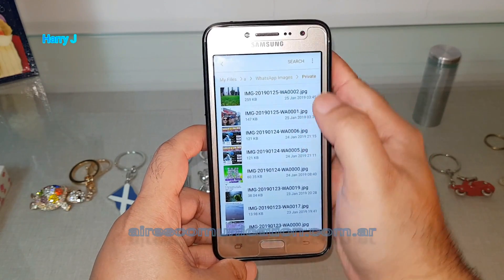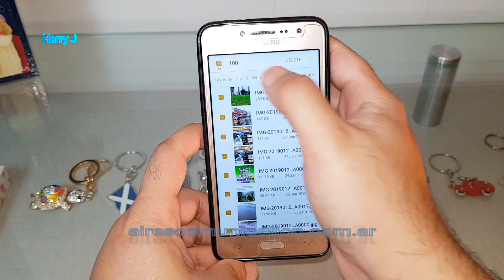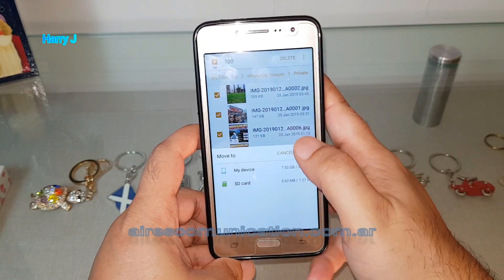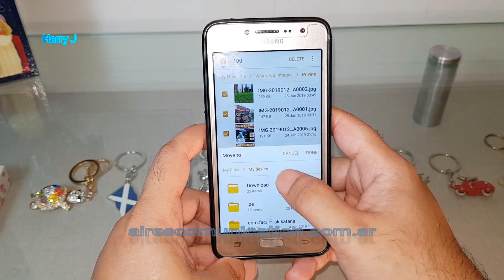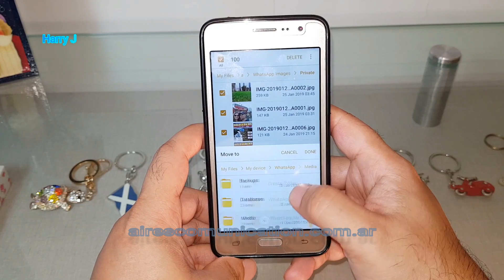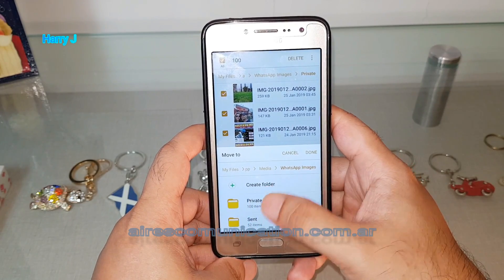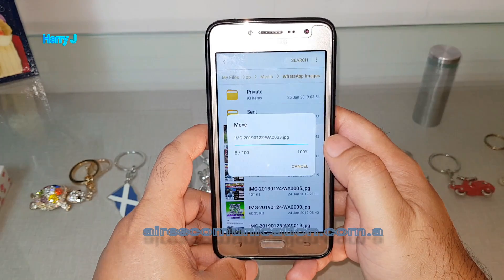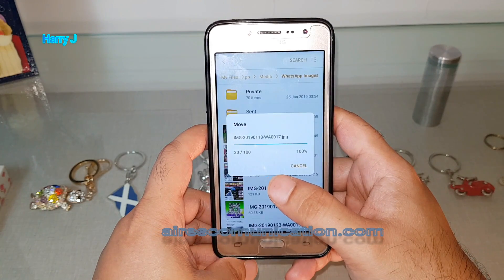I tap Edit, select all the images, then tap Move. I'm going to move them to My Device → WhatsApp → Application Media → WhatsApp Images, but I will not put them inside the private folder — I'll leave them outside. I hit Done, so all the WhatsApp pictures are now outside that private folder.